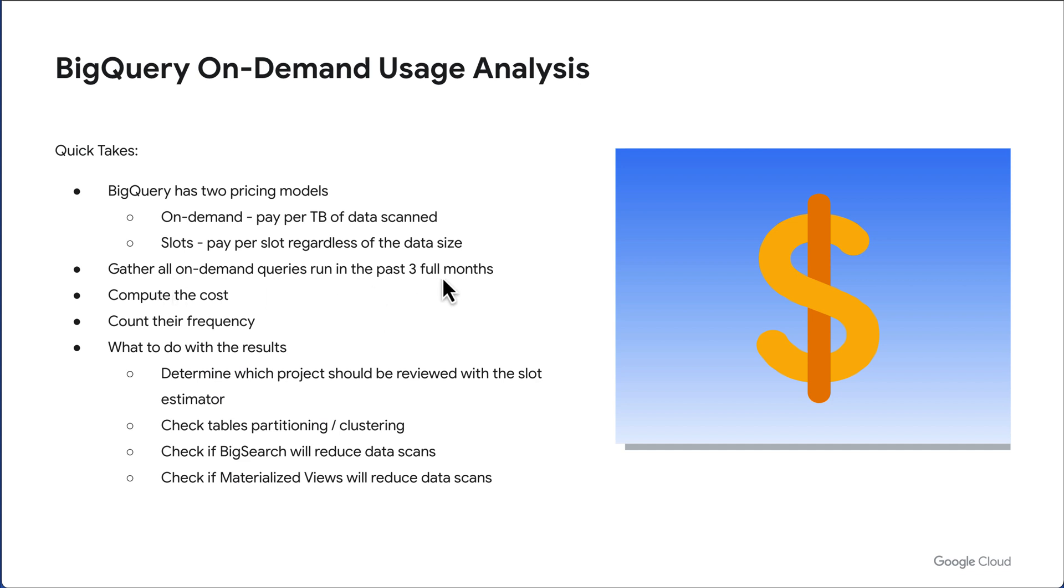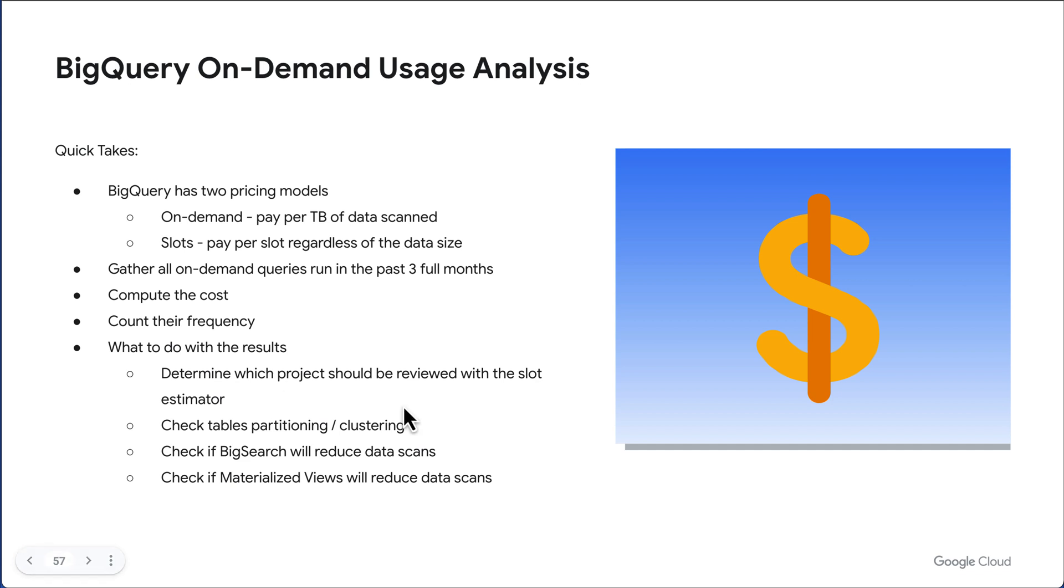We're going to gather three months of past data, compute each query's cost, and count the frequency so we understand if this is a one-off query or it's being run continuously. Then what do we do with the results? We're going to see if the project should be converted to slots or should be considered using our slot estimator.